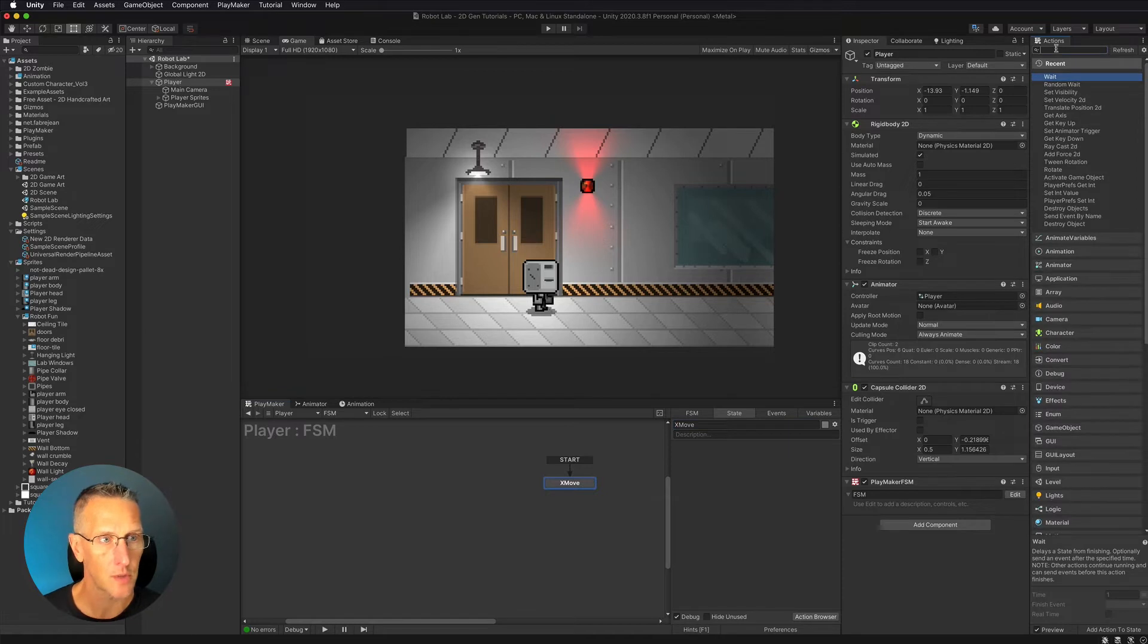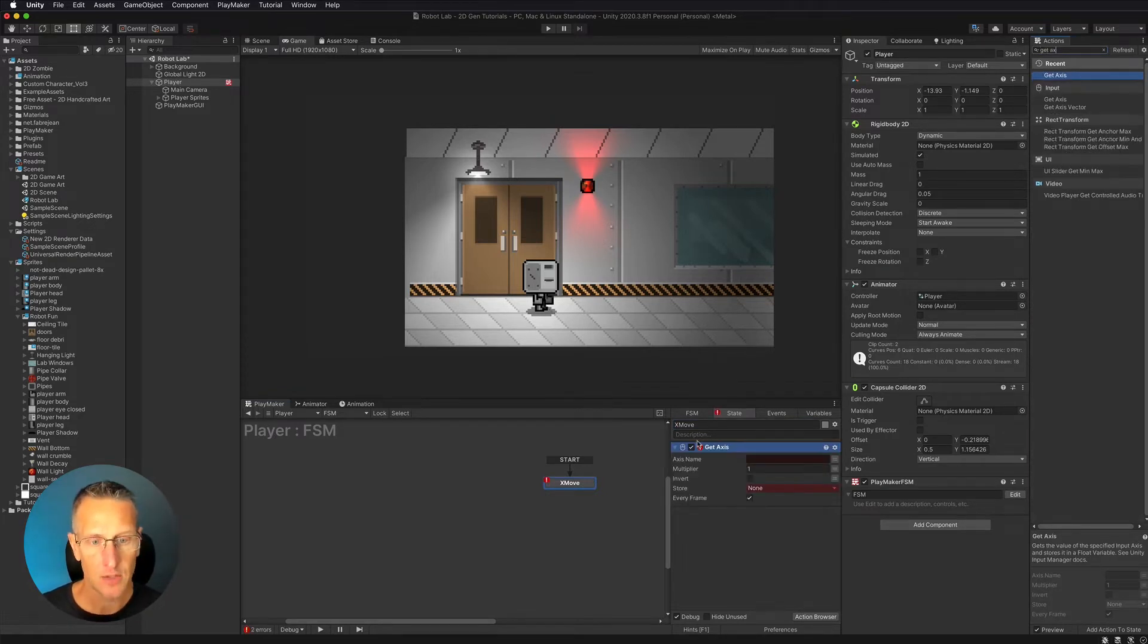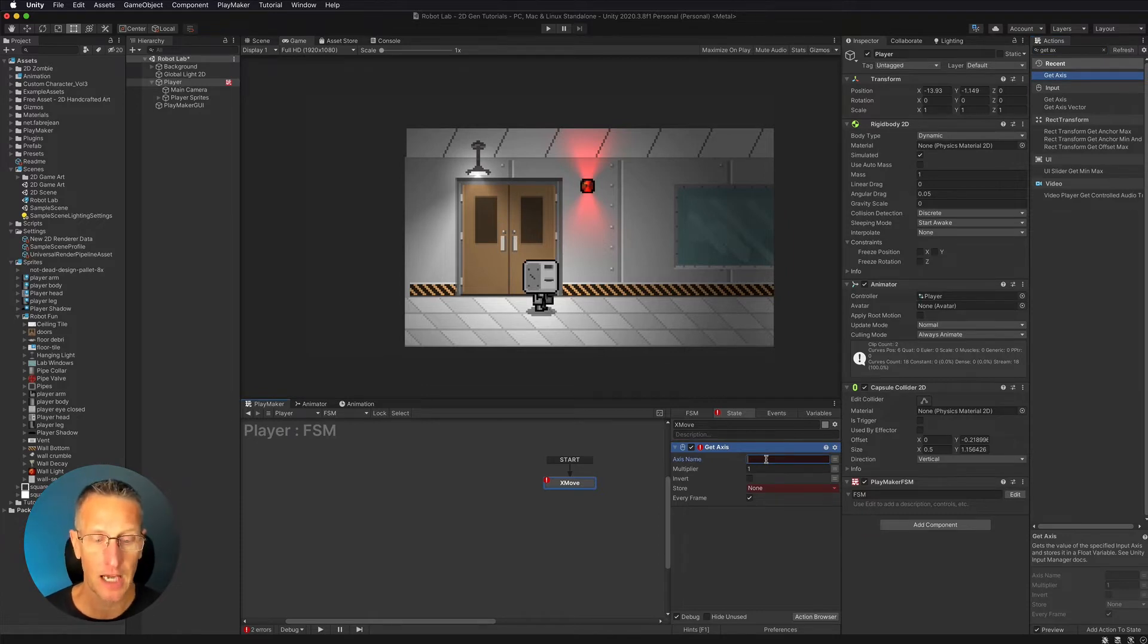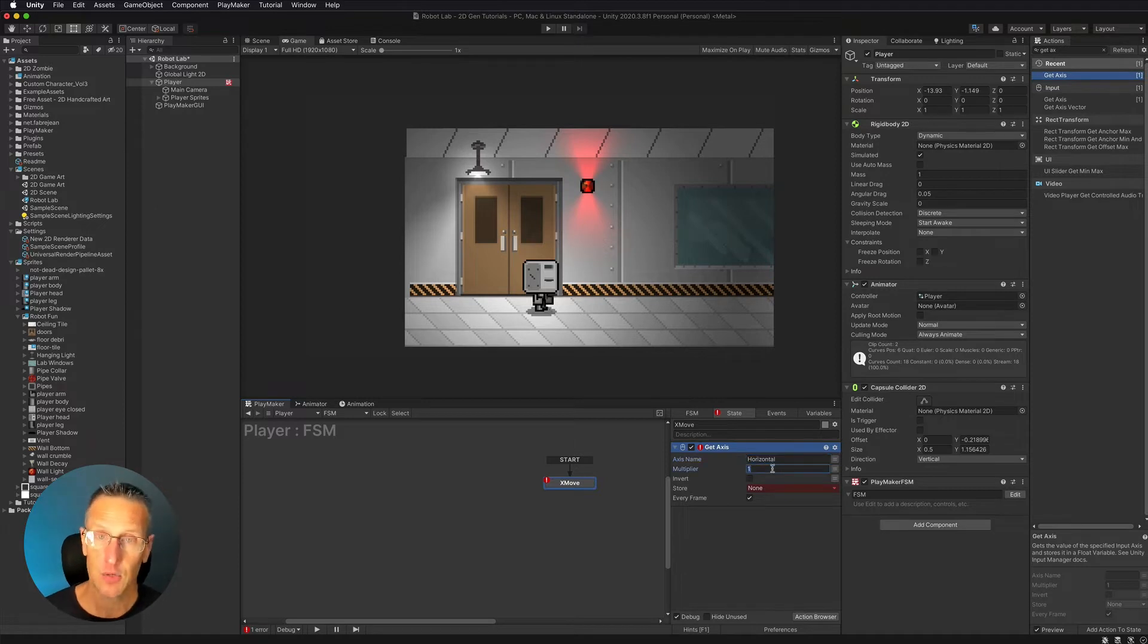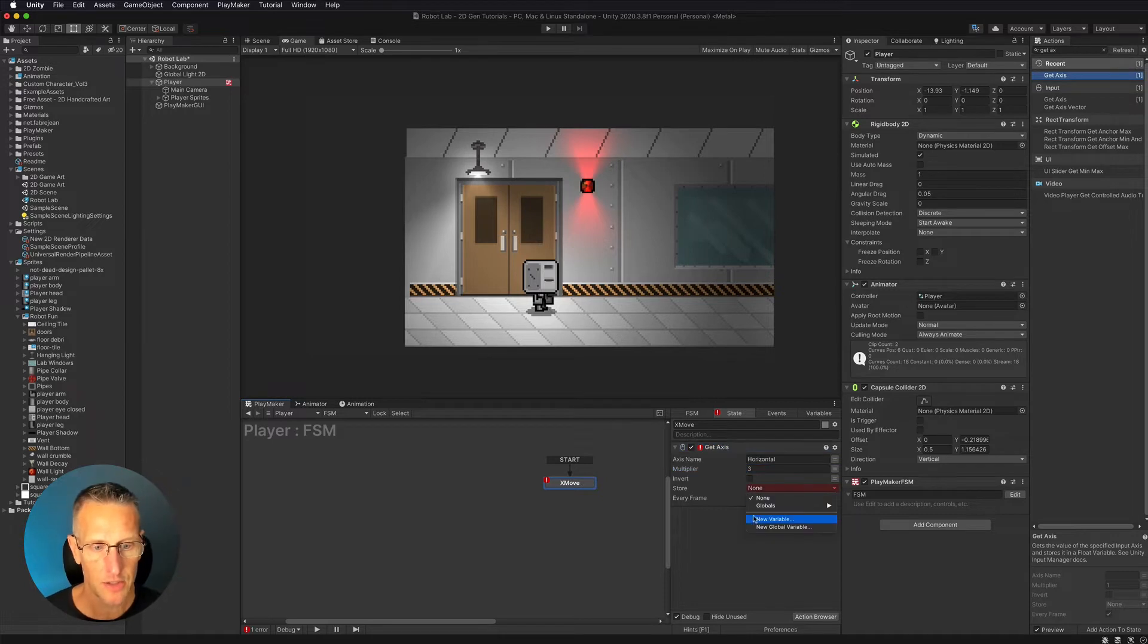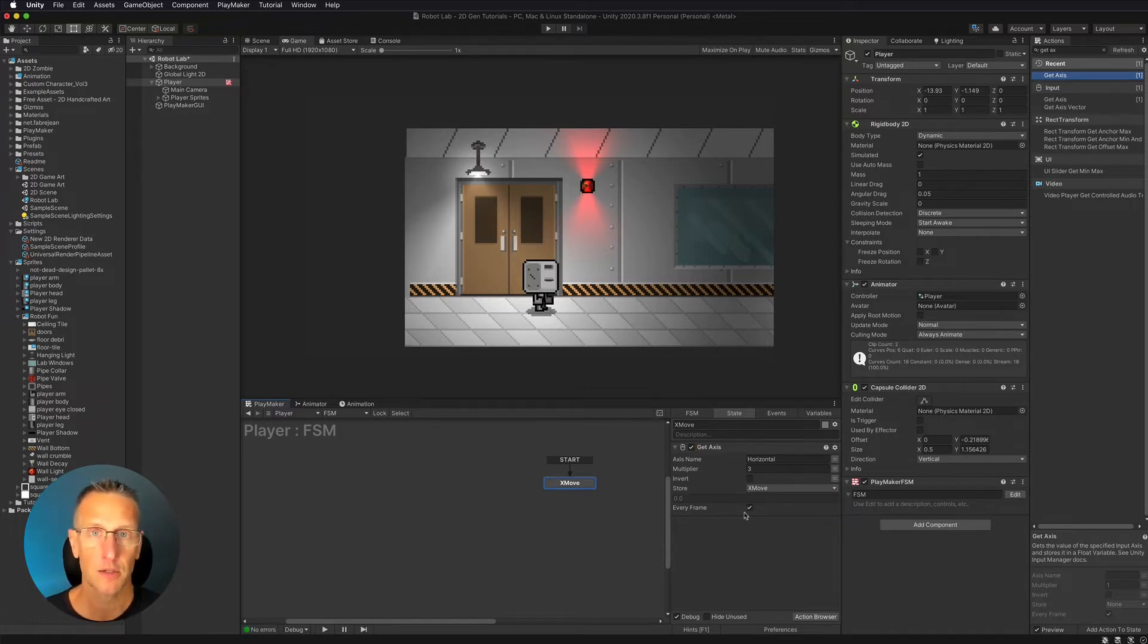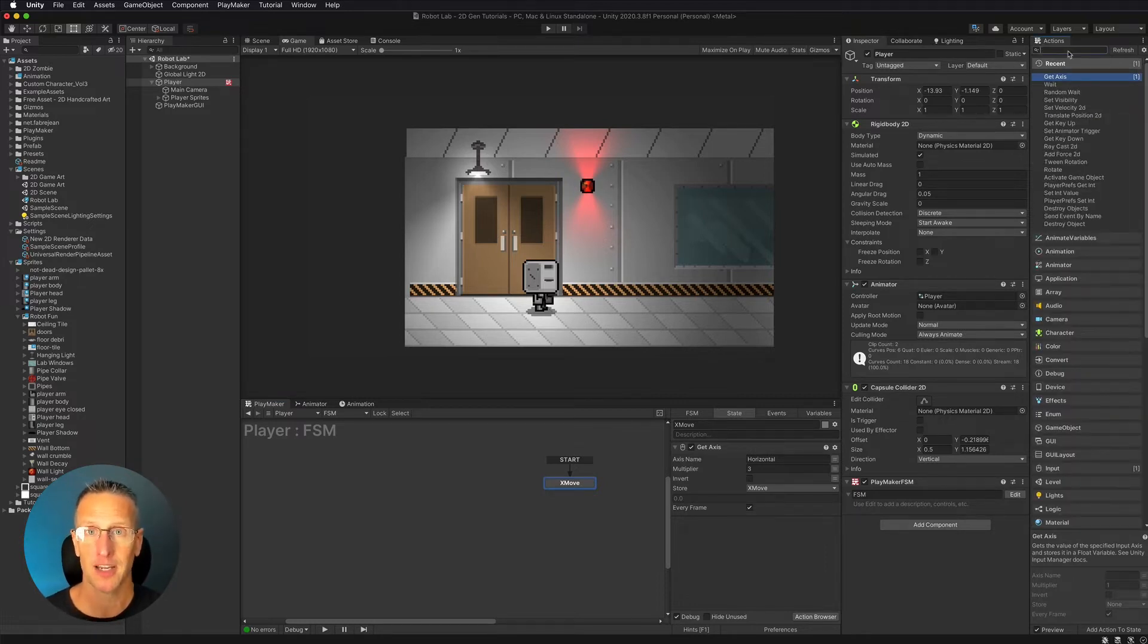So what we're going to do is set up a get axis, and that's going to pull input based off of both of our A and D keys and our left and right arrows. We're going to paste in that name that we got from our input settings. It's horizontal. I'm going to increase the multiplier so it moves just a little bit faster, and you can play with that as you go. Then I'm going to store this as a global variable. So we're going to create a new global variable, and I'll call this xMove. I'm setting this up as a global variable versus just a regular variable so that we can use it with other FSMs. There's two different ways we can use that data from our get axis.